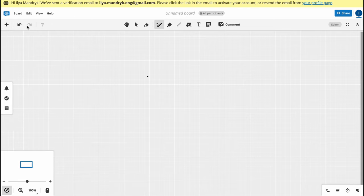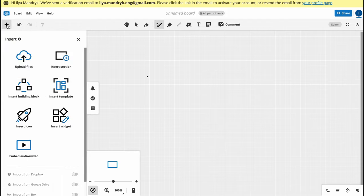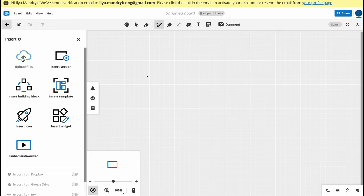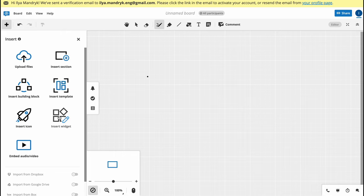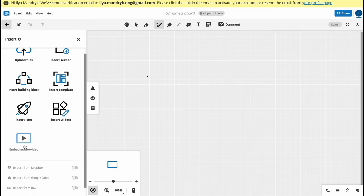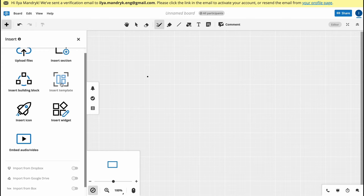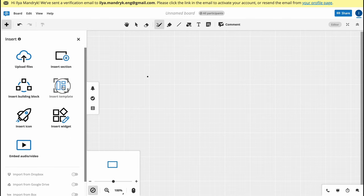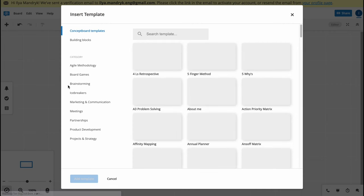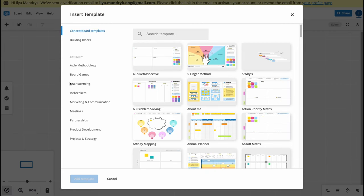If we click on plus in the left top corner, we can insert different things - upload files, insert sections, building blocks, templates, icons, widgets, embed audio or video. We can also import from Dropbox, Google Drive, Box, and OneDrive. As you can see, we have a lot of different templates.